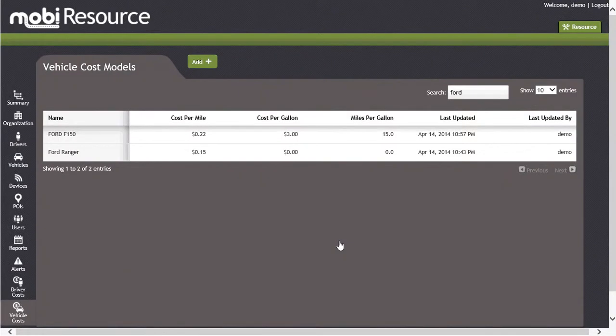After completing the options for your cost model, select the Save button and the new model will be added to the MOBI application immediately.